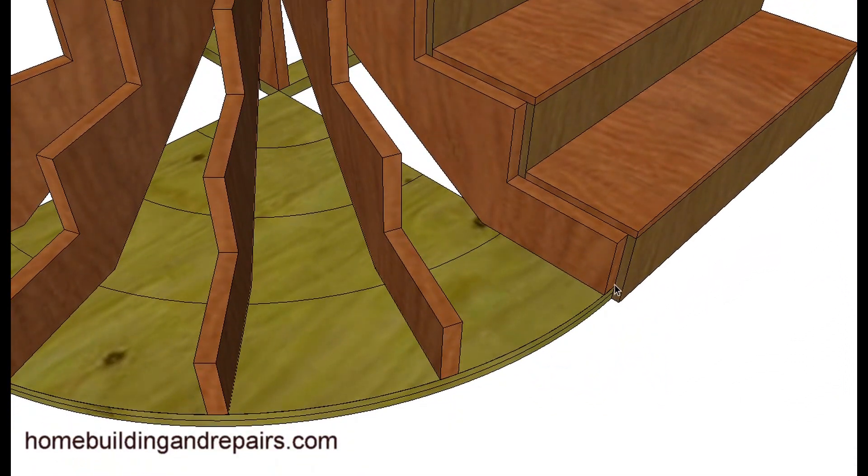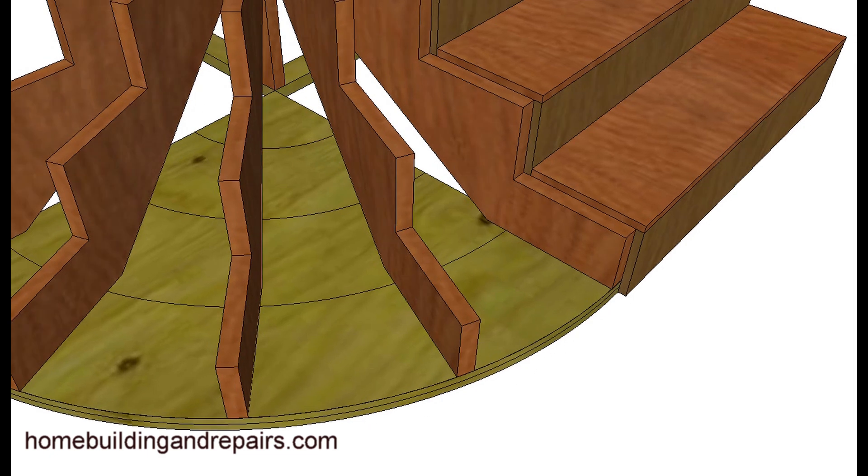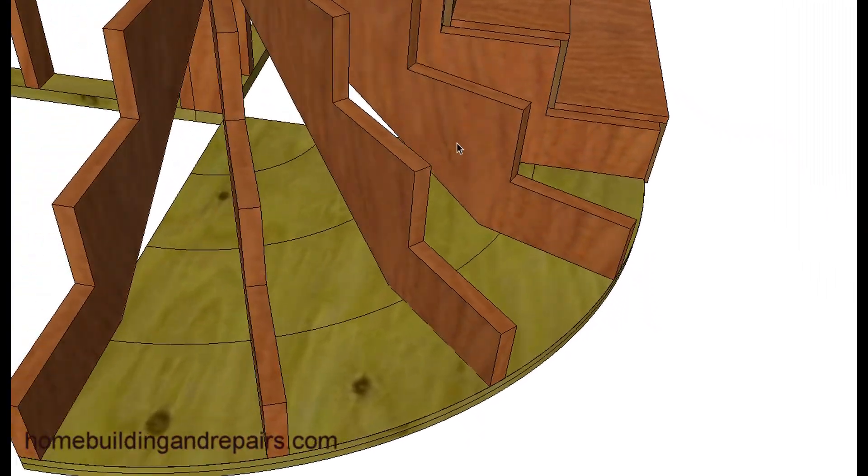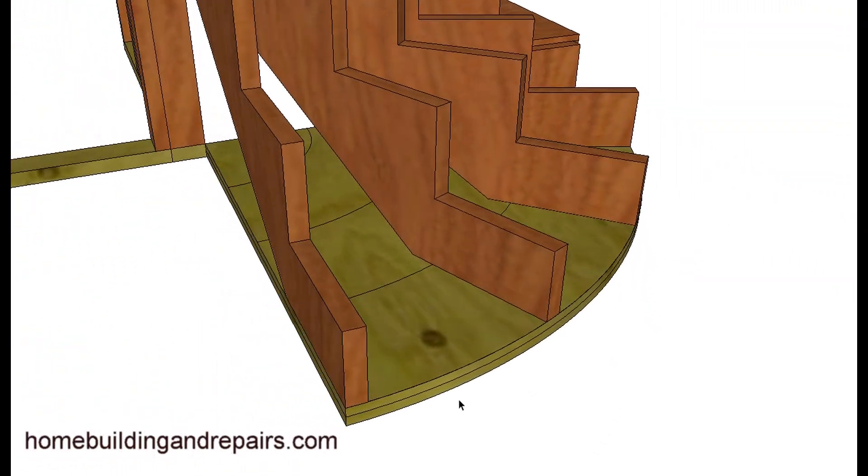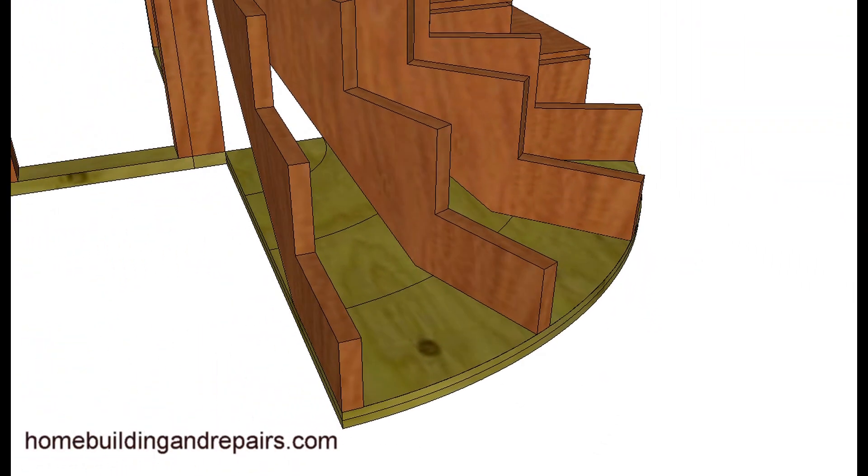So you're just going to basically line them up at the bottom. The base plate will be vital here. Line them up at the bottom and then cut them to fit at the top.